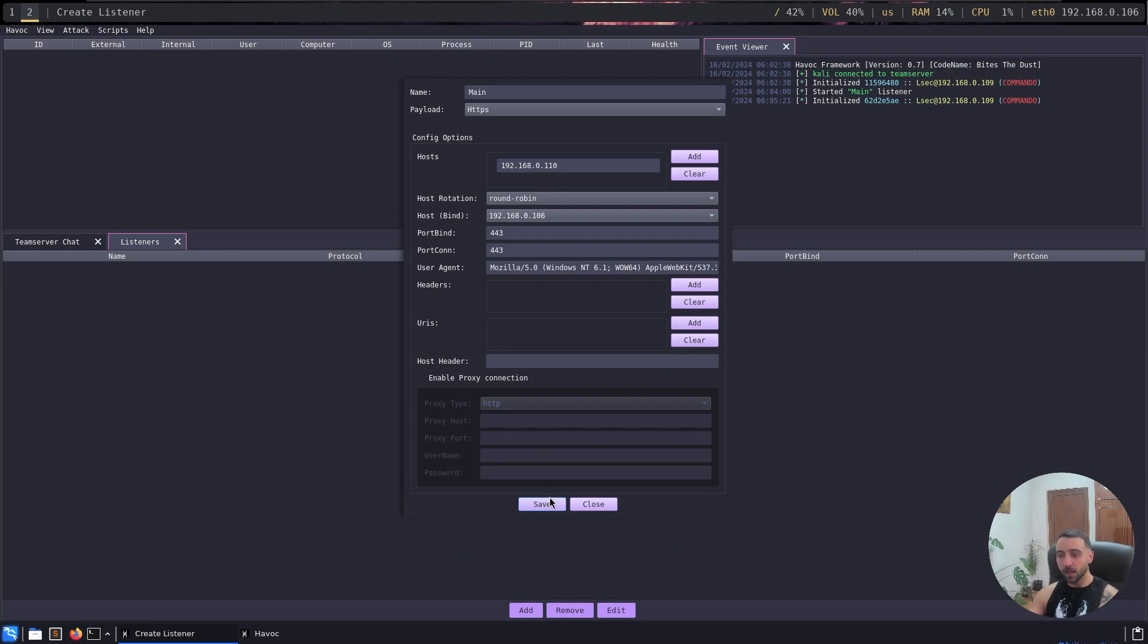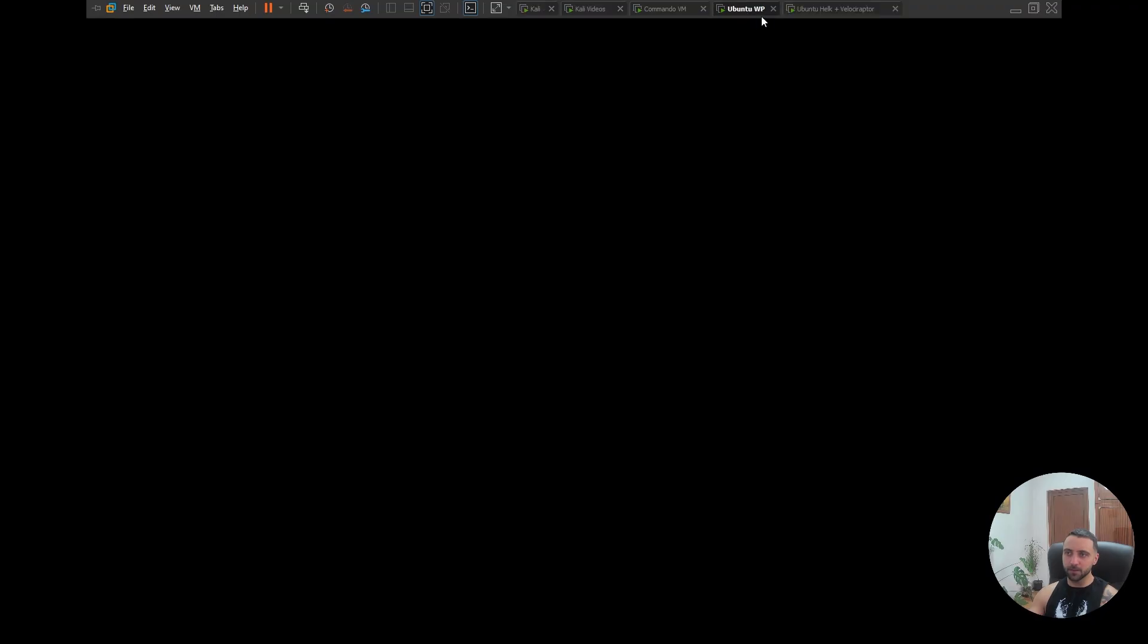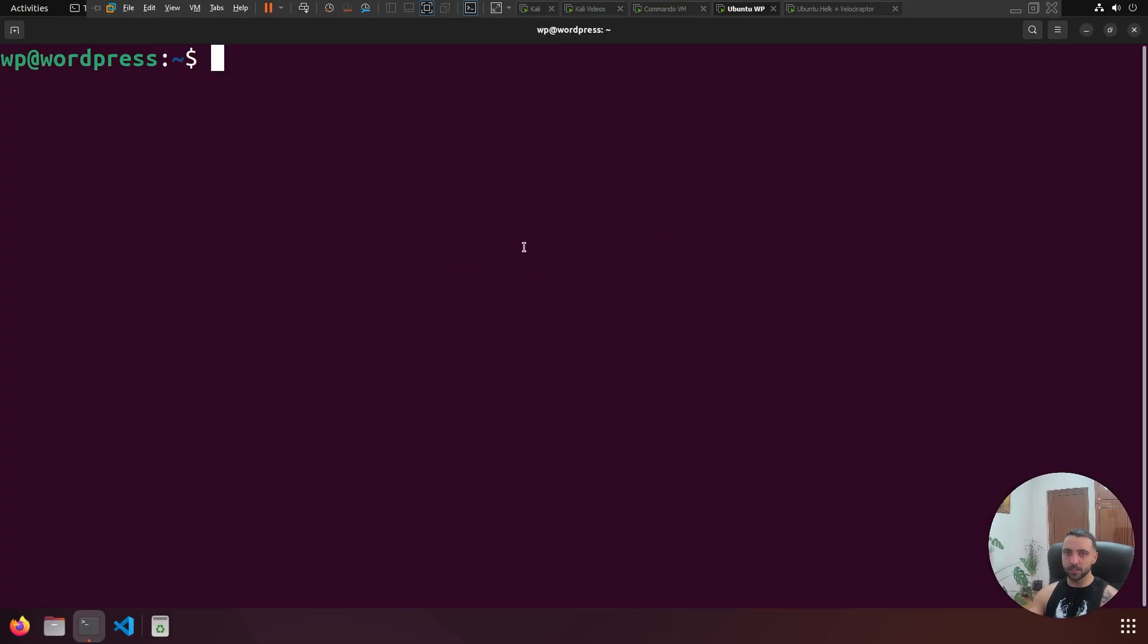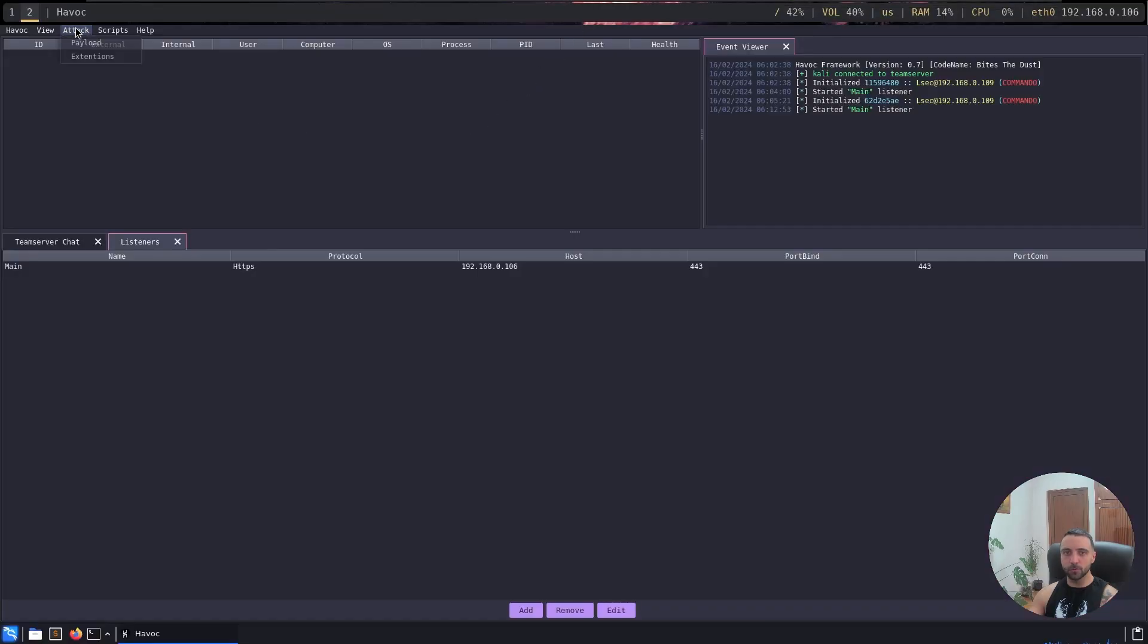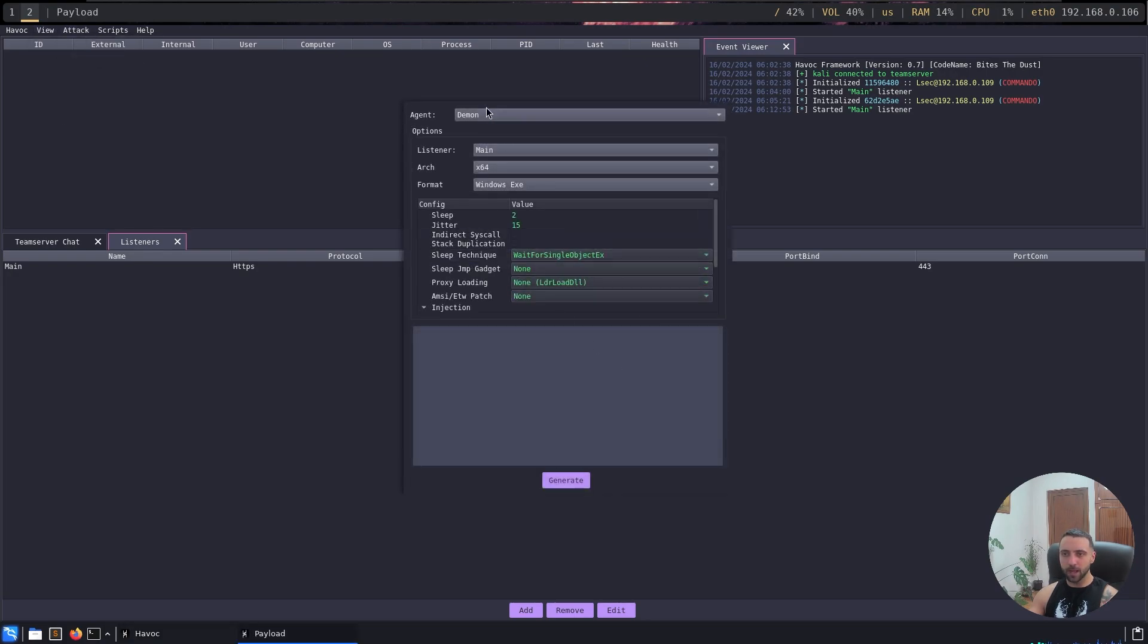I can just click save. Keep in mind that my redirector is going to be set up here. And now after that, I'm just going to do a new payload. If I go to the attack, I can go to the payload, I can go the very same demon, the very same listener, and I don't need to touch anything else.